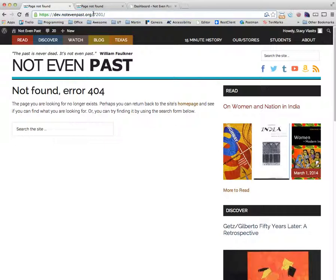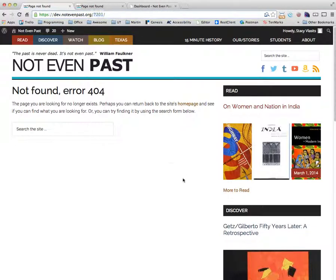We look up here in the address bar of the site and we see 7201. That's the problem.